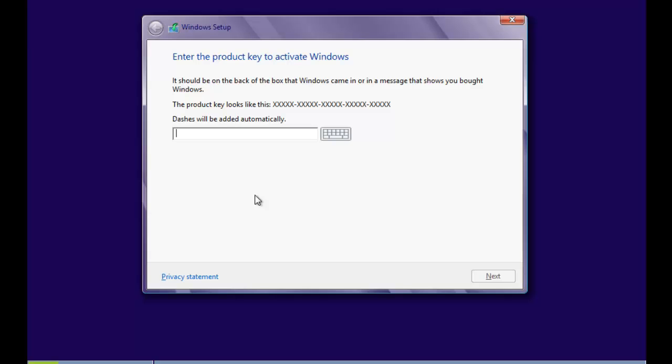And from there you just need to type in the 25 digit serial key. So I'm going to do that now. So once you've done that, you'll need to click on the next button.